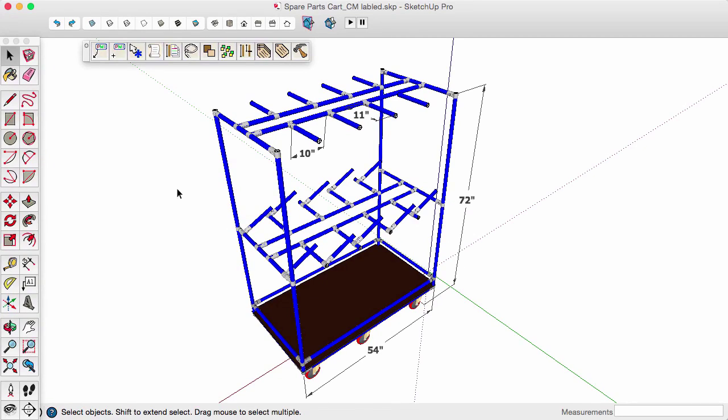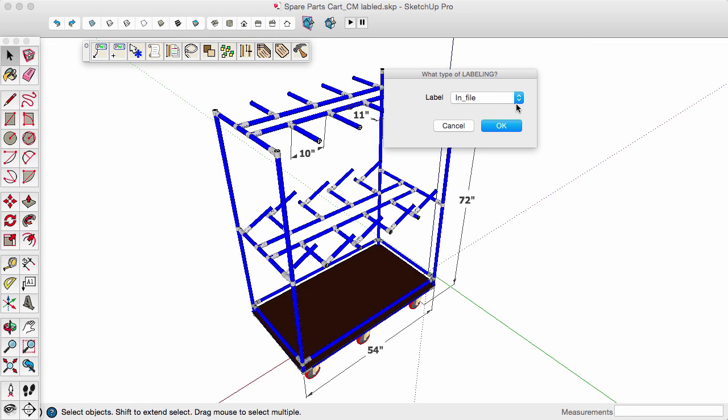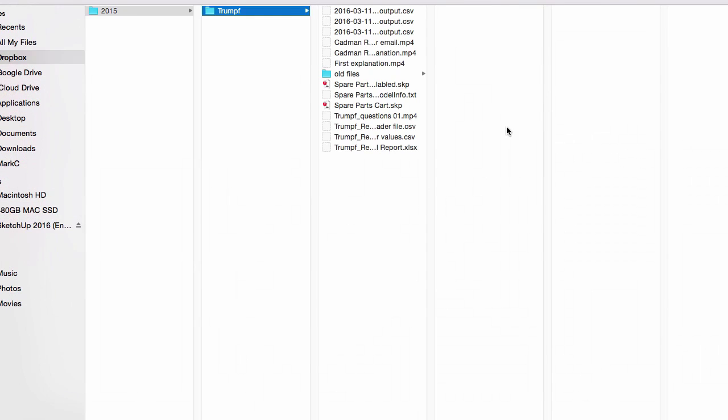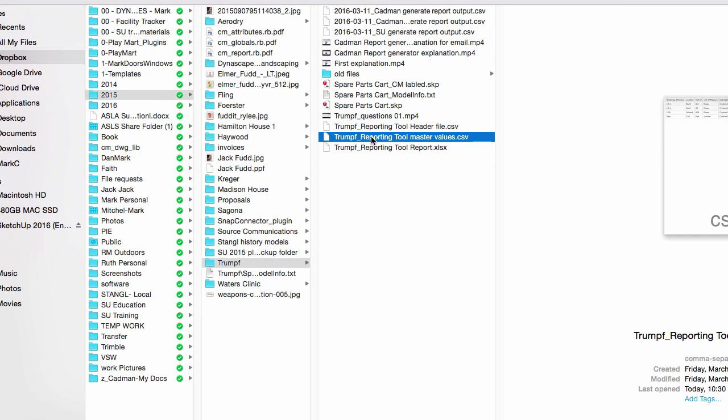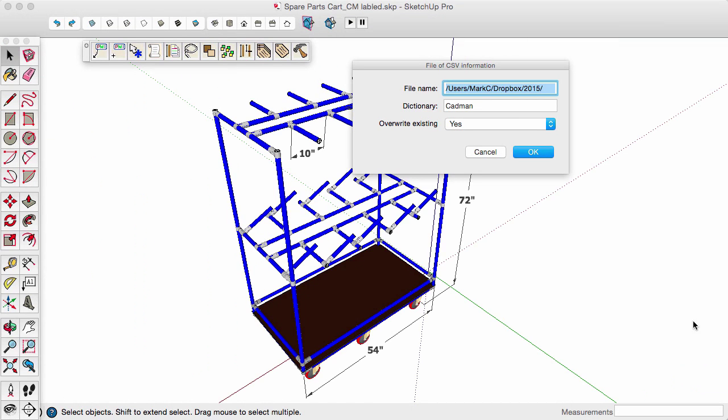Or you can use the mass attributes labeler, and it asks you whether you want to label them in the file, and you pick a file that's already filled out, a CSV file that's already got pricing and naming and everything filled out.